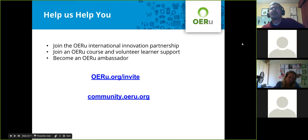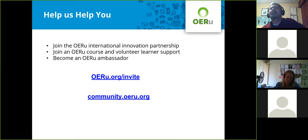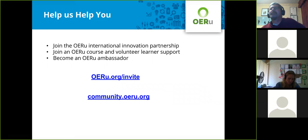Let me open up the floor to any questions you might have about the OERU before we start delving into the intricacies of how we develop OERU courses. Any thoughts and questions from the floor? I'm just reading through the chat here.